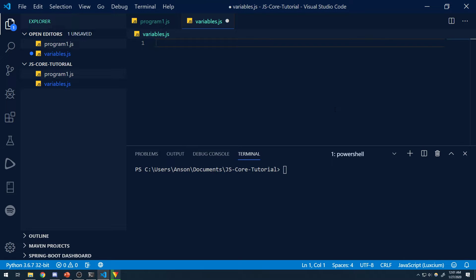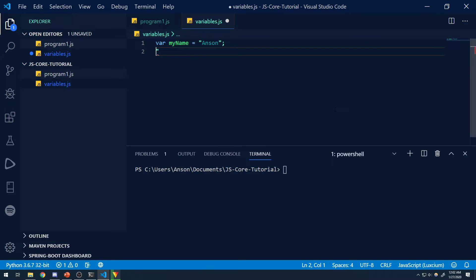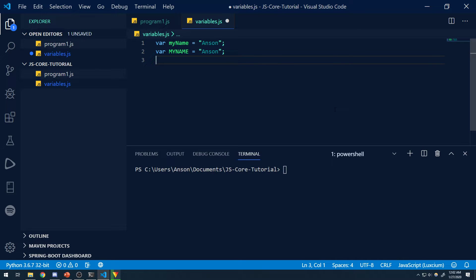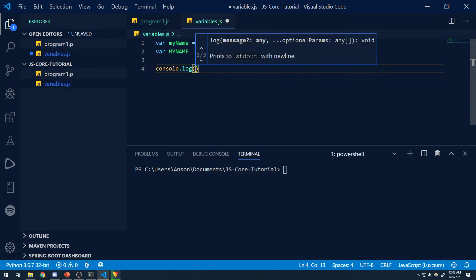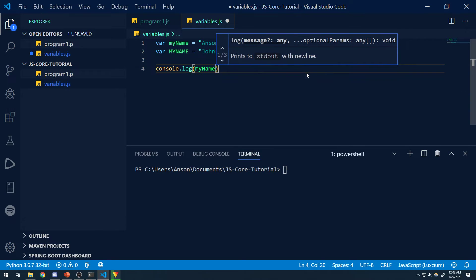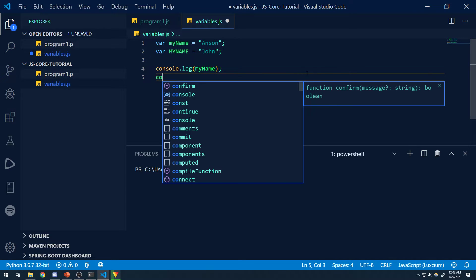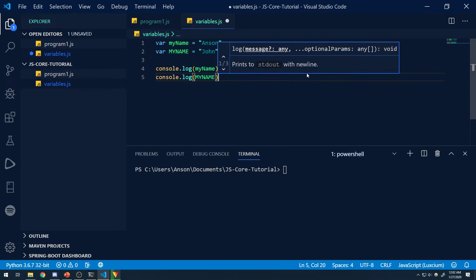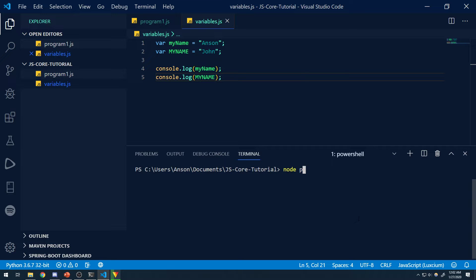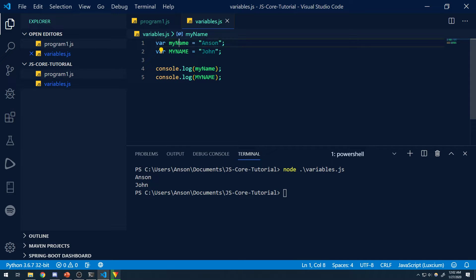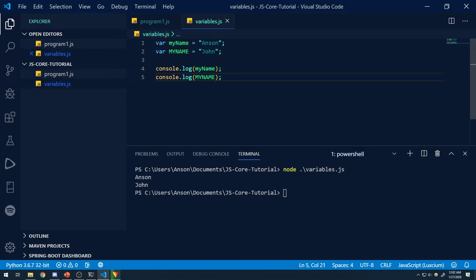Variable names are case sensitive. So for example, if I declare var myName equals Anson, this is different than var myName with a capital M — they are two different things. If I log these variables to the console by passing the variable value into the parentheses, and save it and run the program, you're going to see Anson and John — it logged the value of the variable rather than the actual variable name itself.